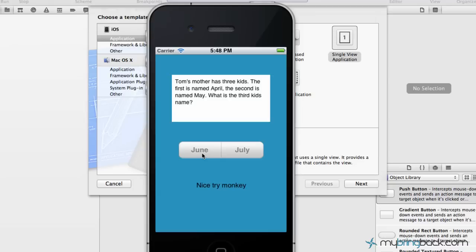Well no, nice try monkey. Maybe July? Maybe think about it a little bit more. Okay well that's not the actual answer to the riddle obviously, so I'll tell you at the end if you don't get it already.